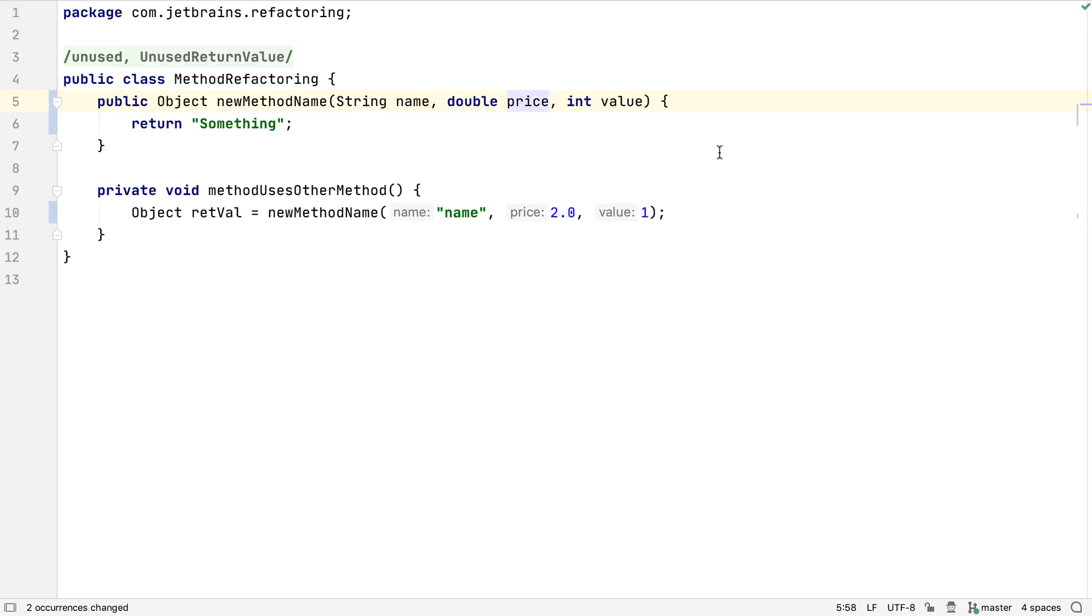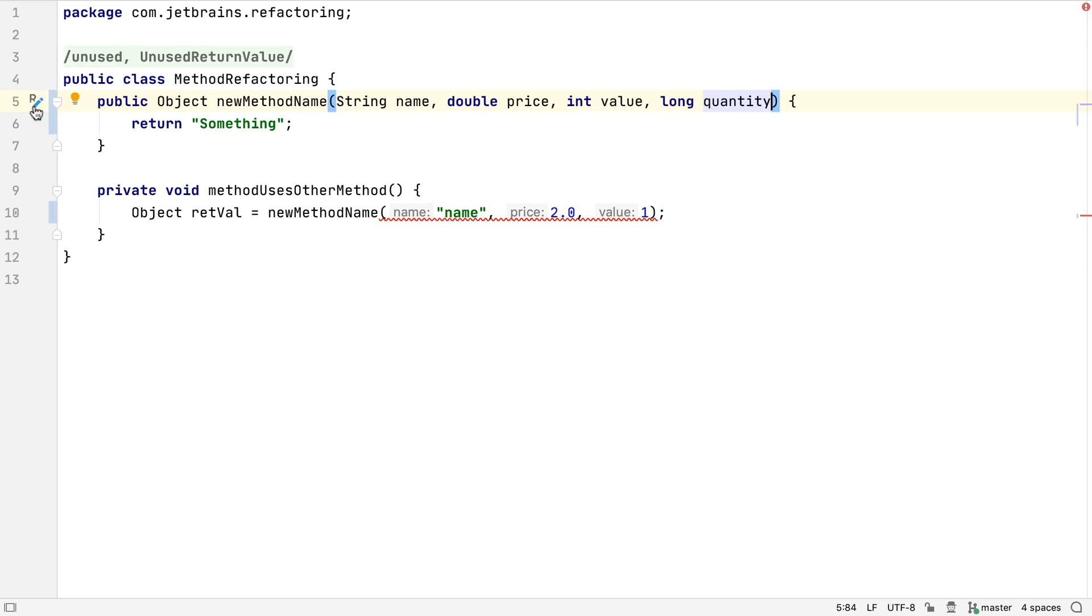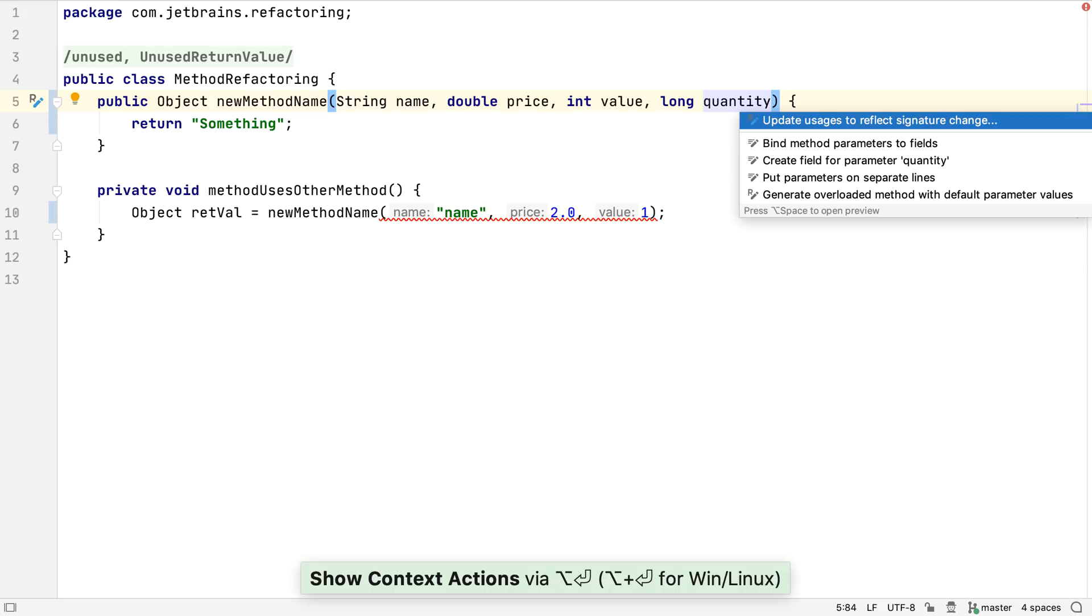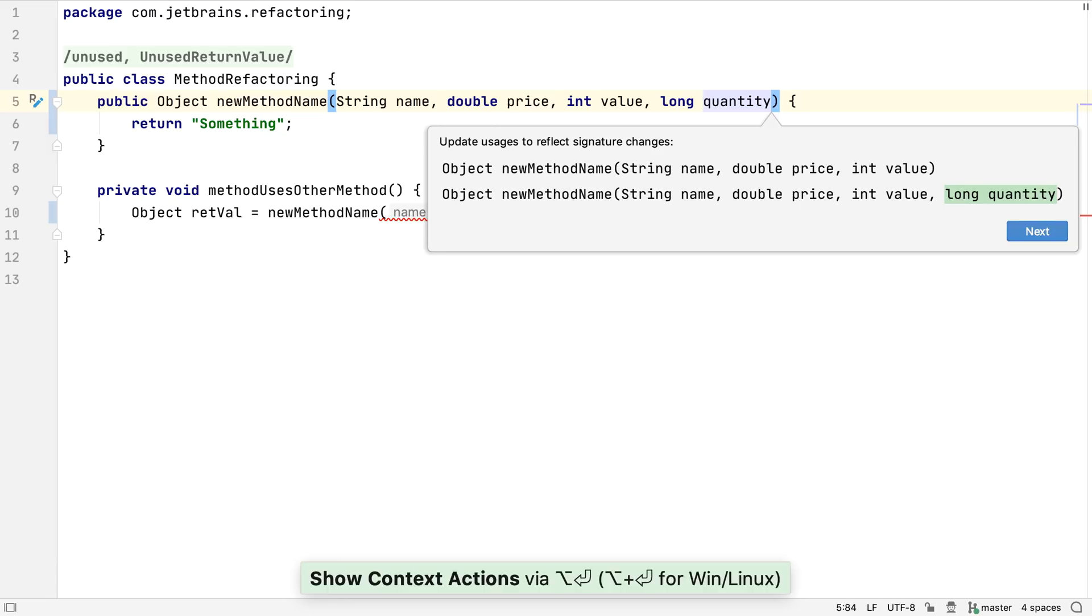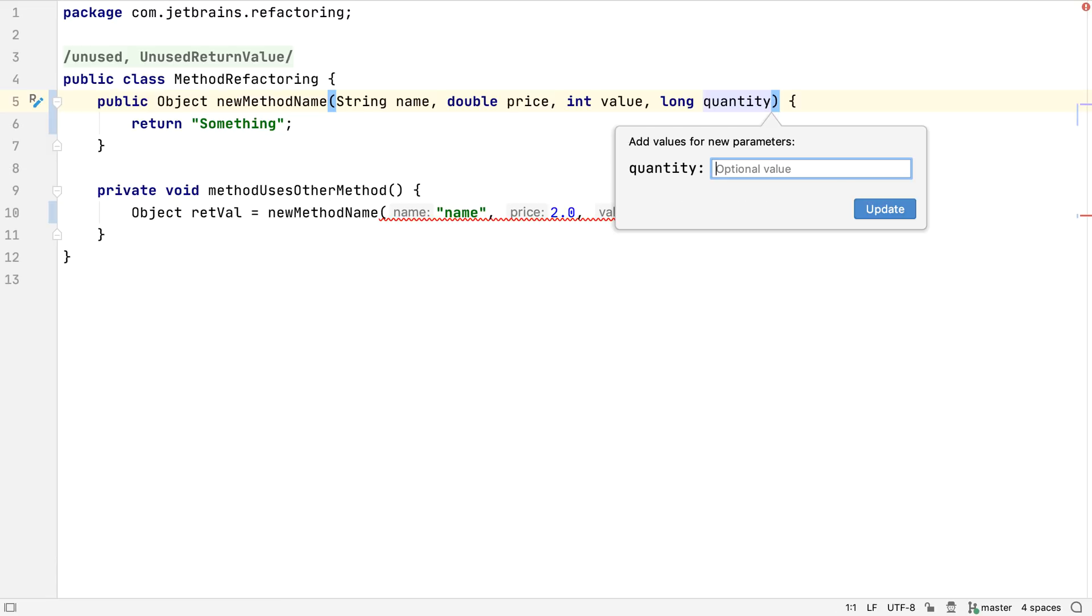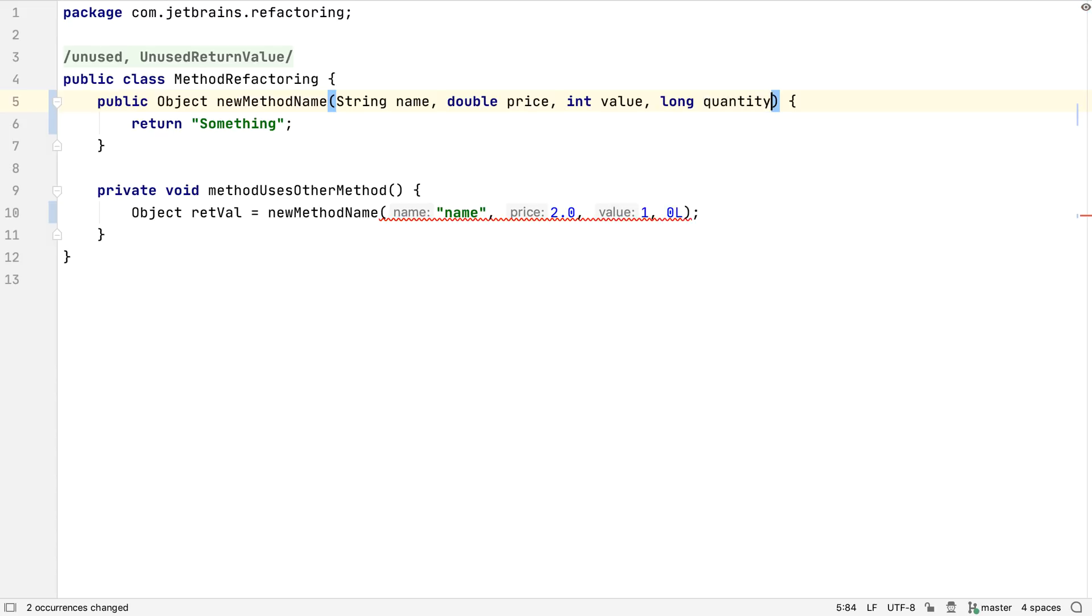When we accept these changes, everywhere that calls the method will also be changed. We can also add parameters to a method, and the gutter icon will tell us there are refactoring options. Alt and Enter suggests updating the usages and shows the preview, and we can enter a default value for the new parameter. All the places that call this method will then use this default value.